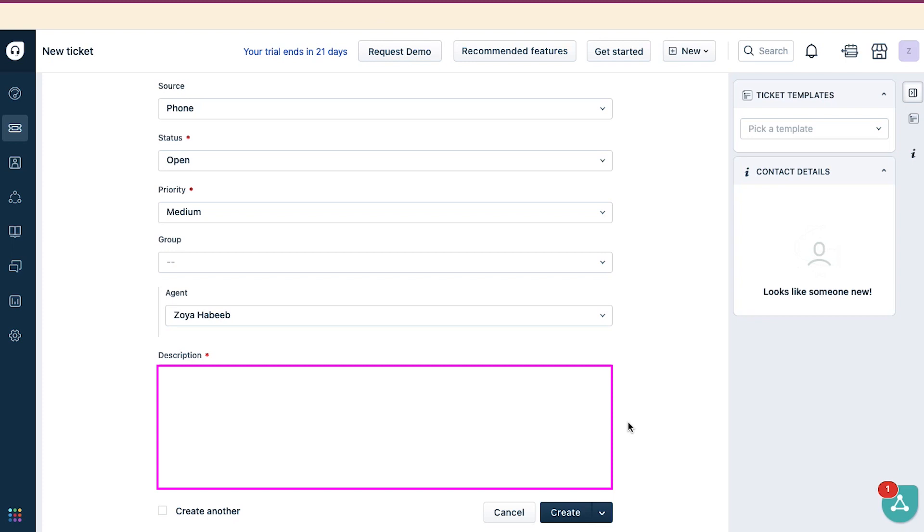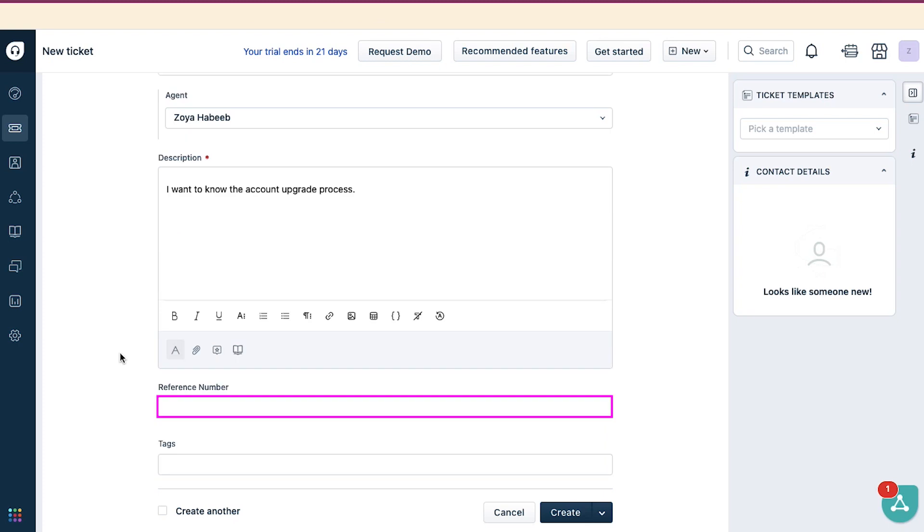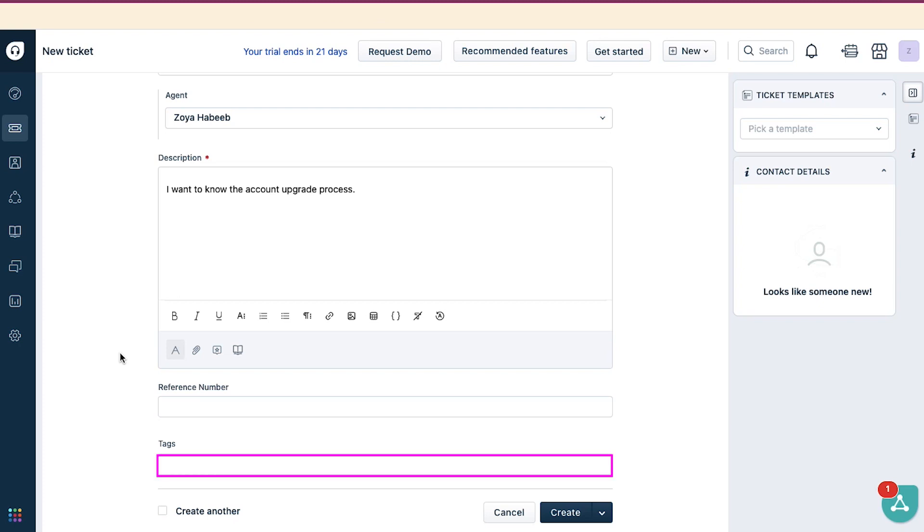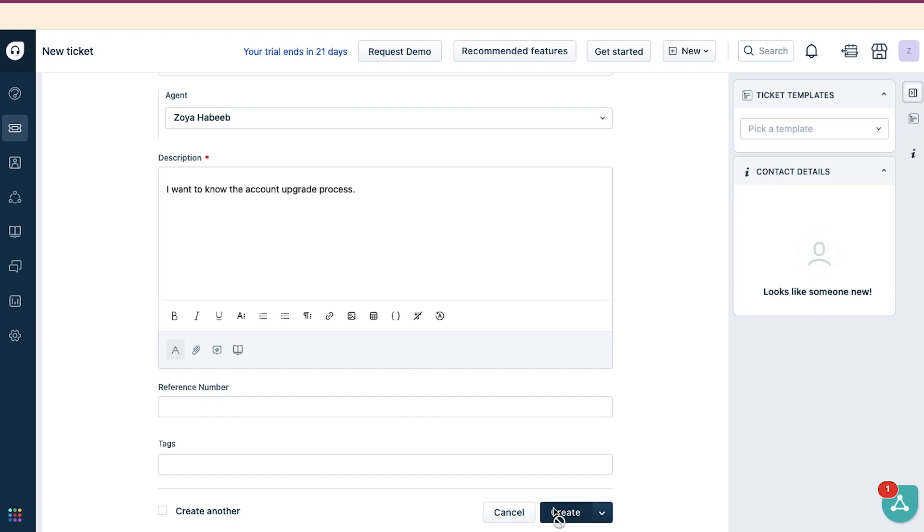Next is the description box. You can use it to describe your purpose of creating this ticket. Next is the reference number. You can use it if you have any reference like a previous ticket or email. This is also an optional field. And last is the tags. You can enter some tags to easily sort it. This is also an optional field. And once you have filled all the fields, click on the Create button and your ticket will be created.